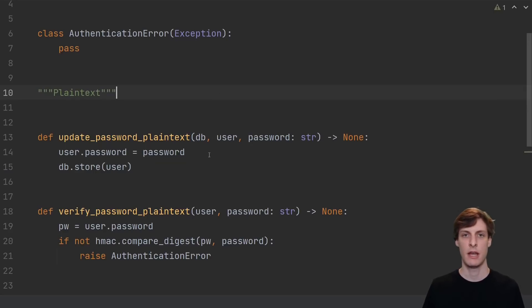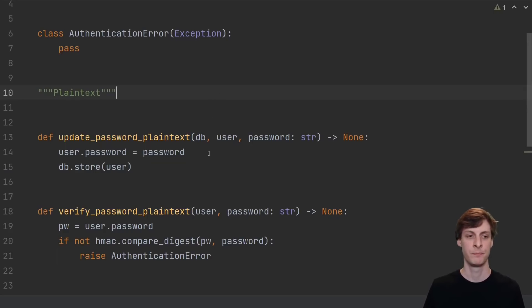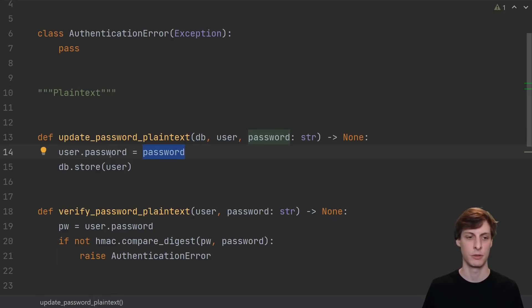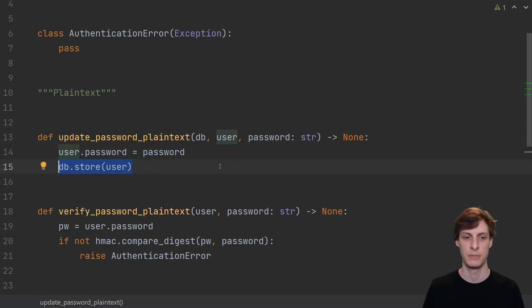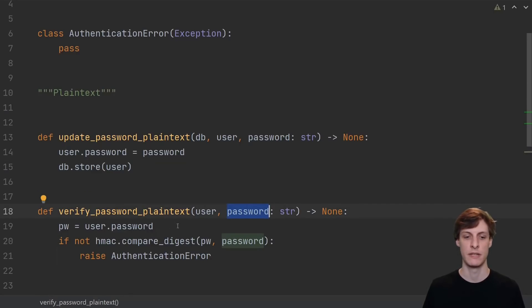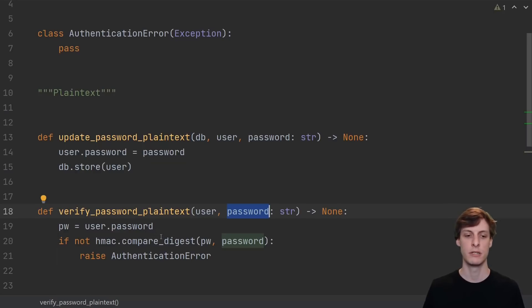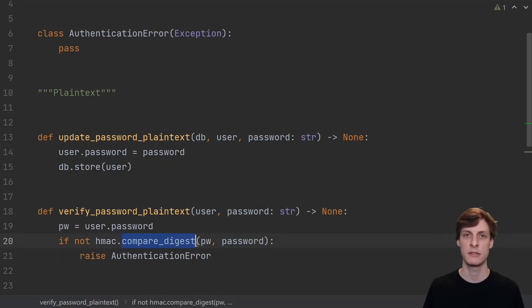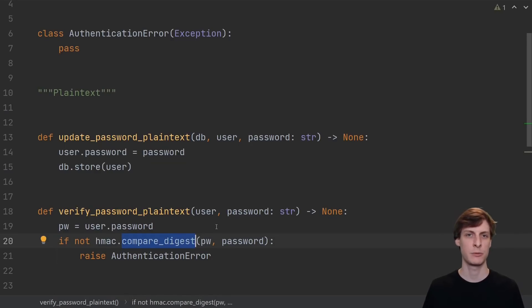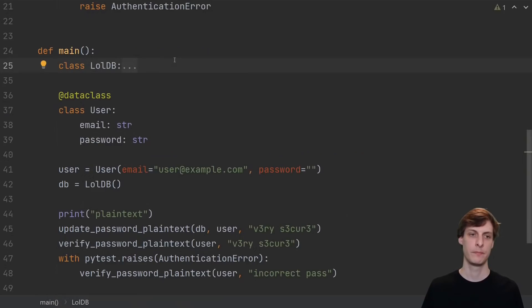Let's get started with plain text passwords. It's the simplest case and provides the least security for obvious reasons. Updating a password in plain text just involves taking the password from the user, storing it in some kind of user object, and then sending that to the database to update the record. Verifying it is just comparing the inputted password against the stored one in the database. One thing you can do is use a compare digest, which is a constant time compare to avoid things like timing attacks. Although if you're storing passwords at all, you've already messed up.